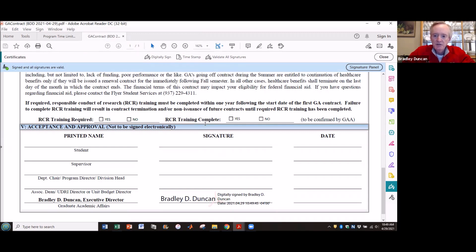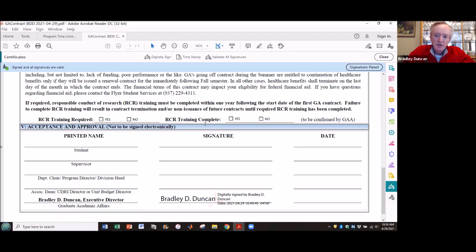You would then email this to the next person who needs to sign. The originator would first send it to the student, then to the supervisor, department chair, program director, and then eventually back up to me. What I showed you here for the GA contract is the same way you would apply a digital signature to any PDF document that does not already have a previously created digital signature block. Our program time limit extension form had a previously established digital signature block — just click in that and move on. For any PDF document that you need to sign that is not set up to take digital signatures, use the certificate tool.